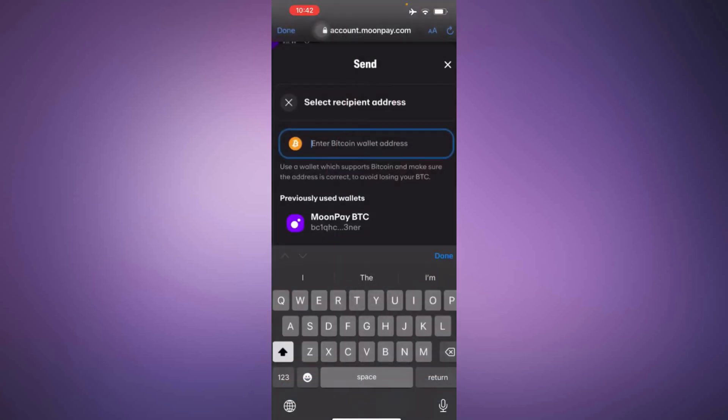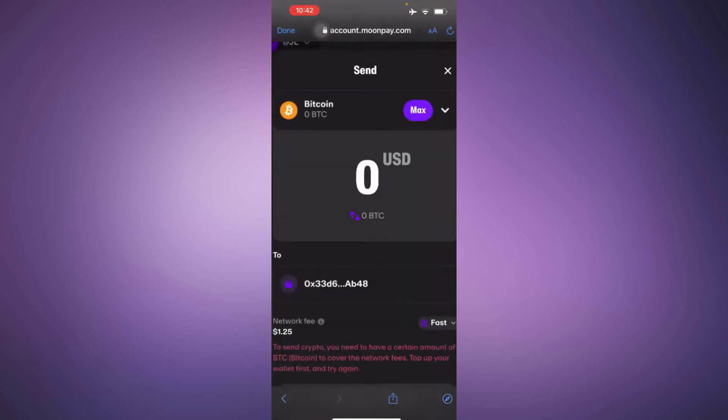Return to your MoonPay account and paste the recipient's address into the appropriate field. After that, enter the amount of Bitcoin you want to send.